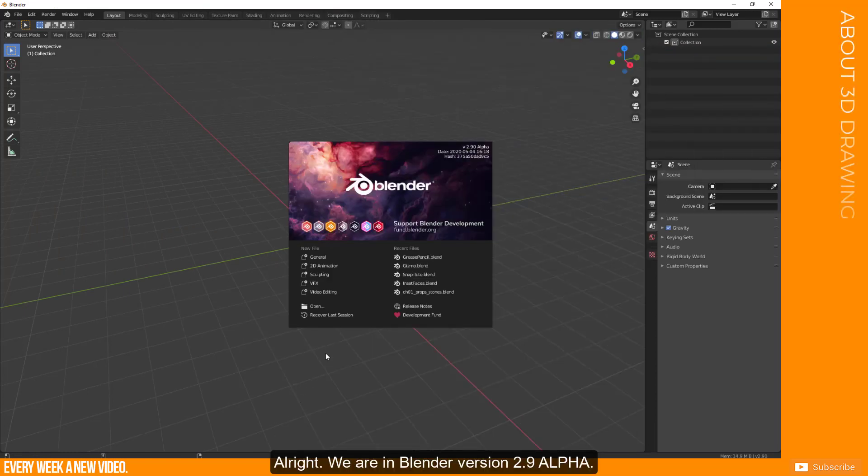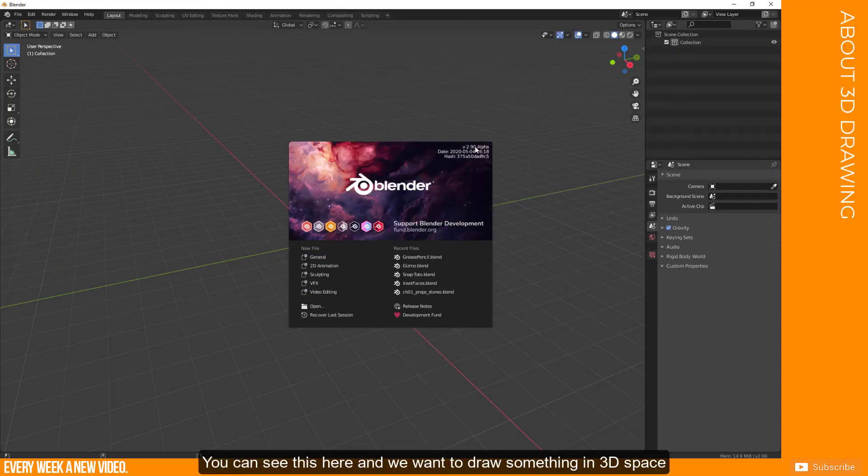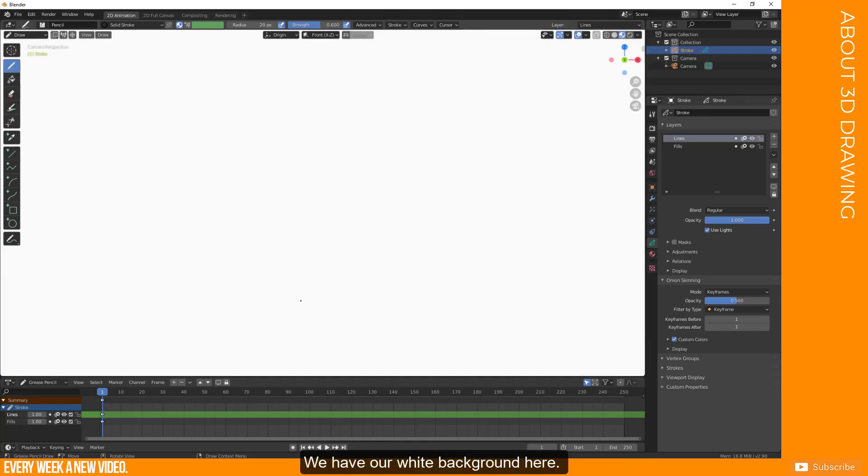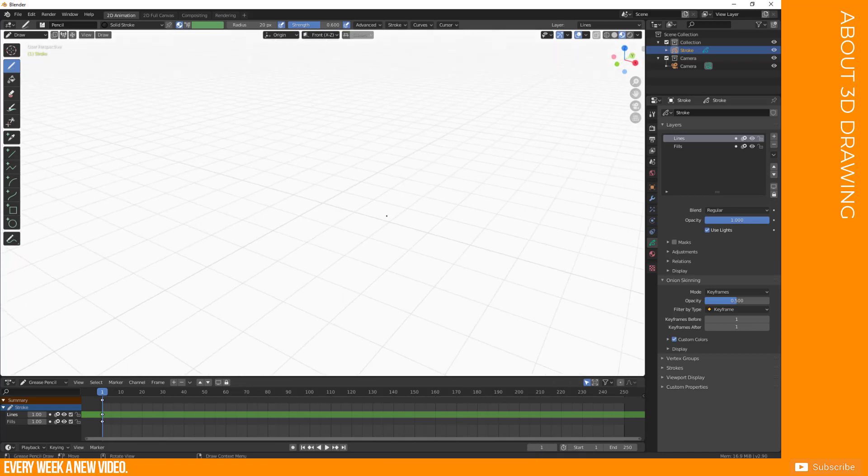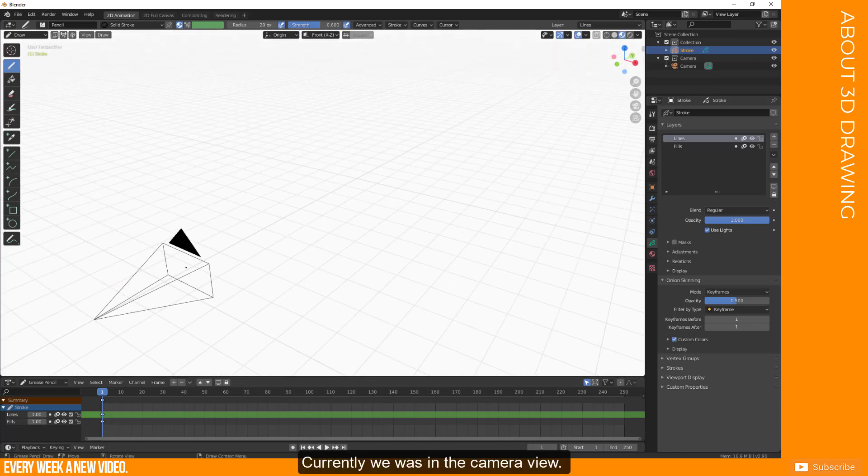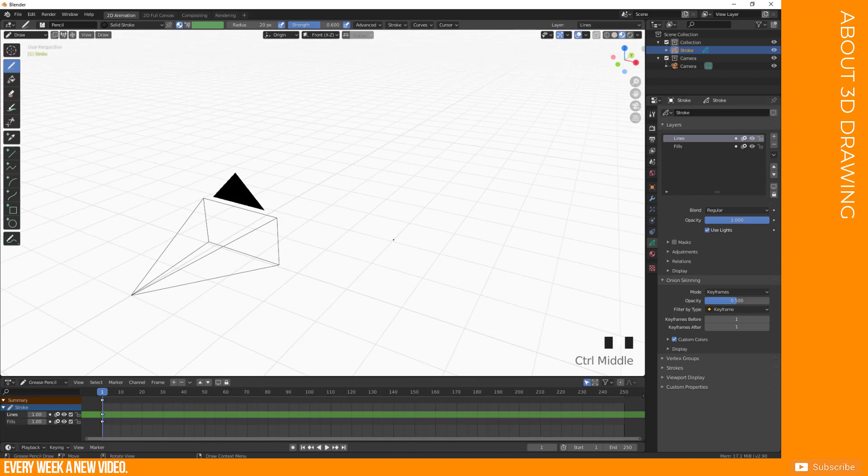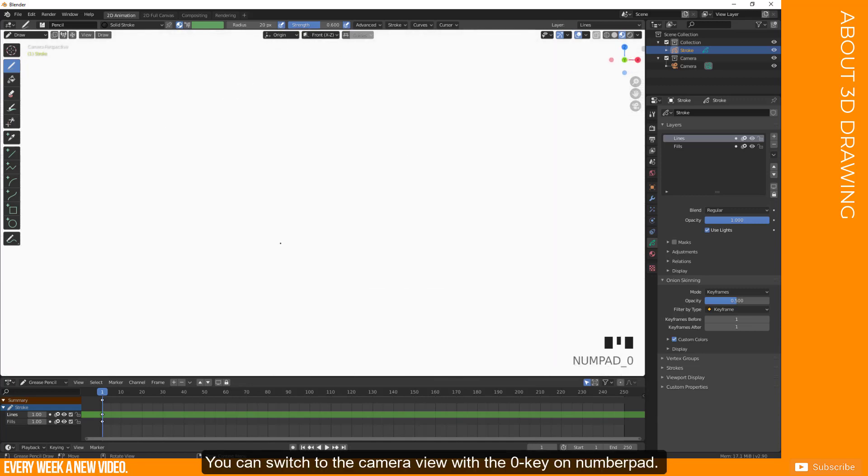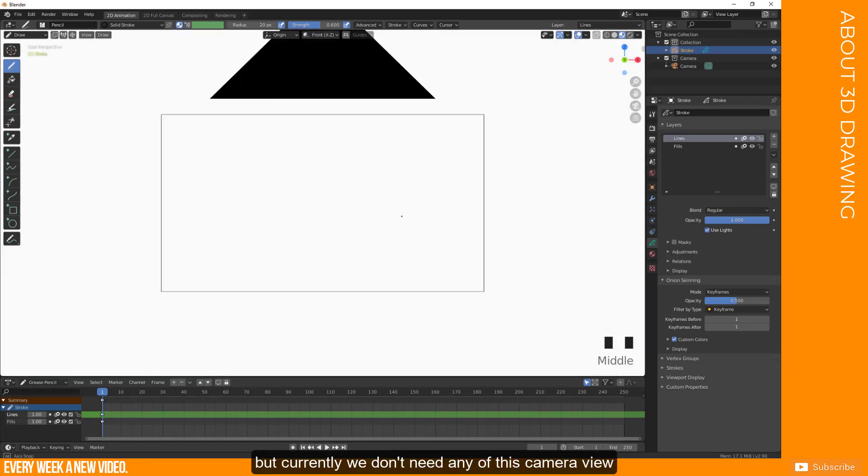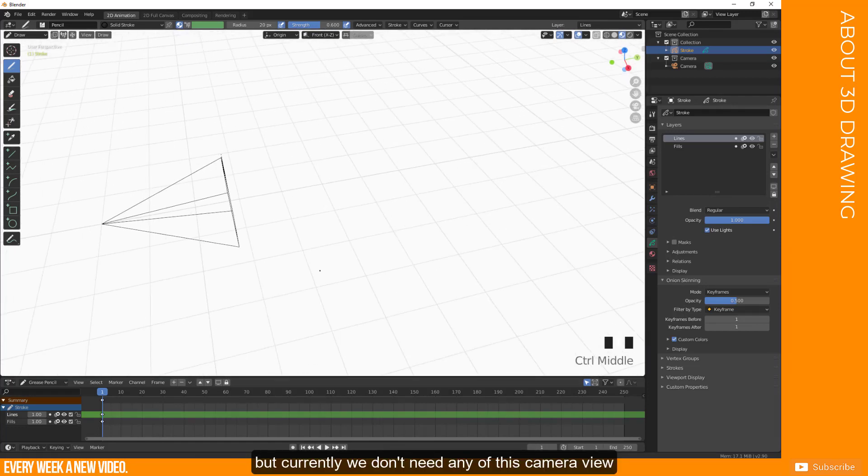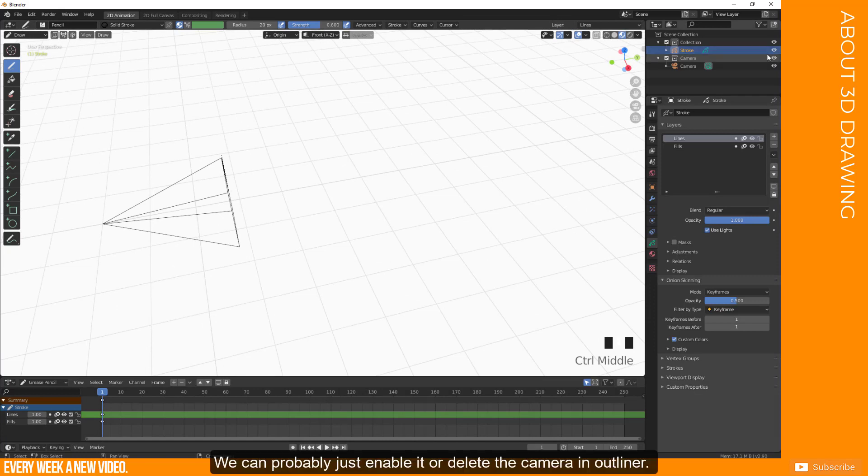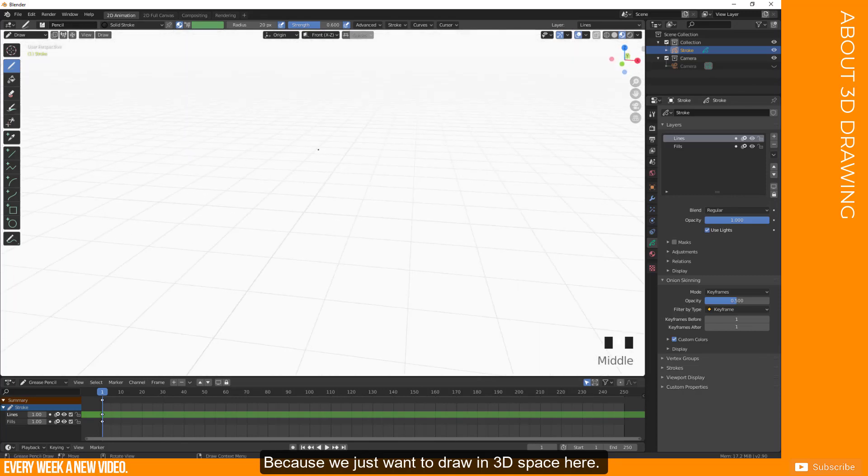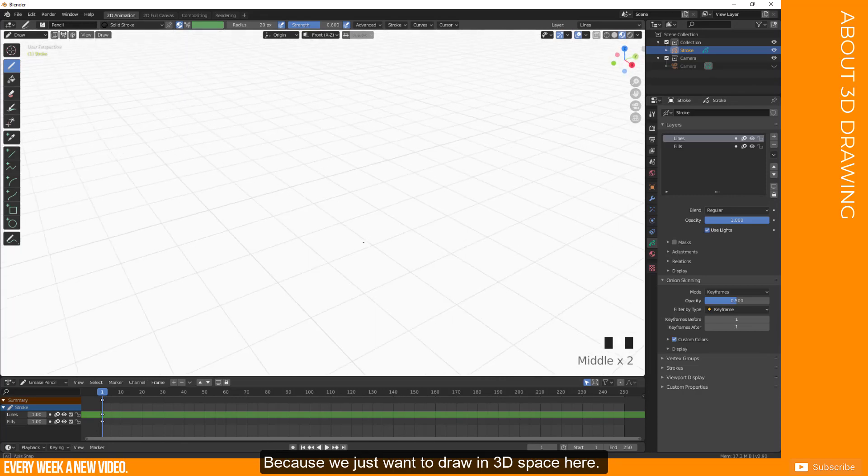Alright, we're in Blender version 2.9 alpha, you can see this here, and we want to draw something in 3D space. So I would recommend to select 2D animation workspace. So we have our white background here, maybe you know this from my further videos, and currently we were in this camera view. You can switch to the camera view with the zero key on the number pad, but currently we don't need any of this camera. We can probably just disable it or delete the camera, because we just want to draw here in 3D space.